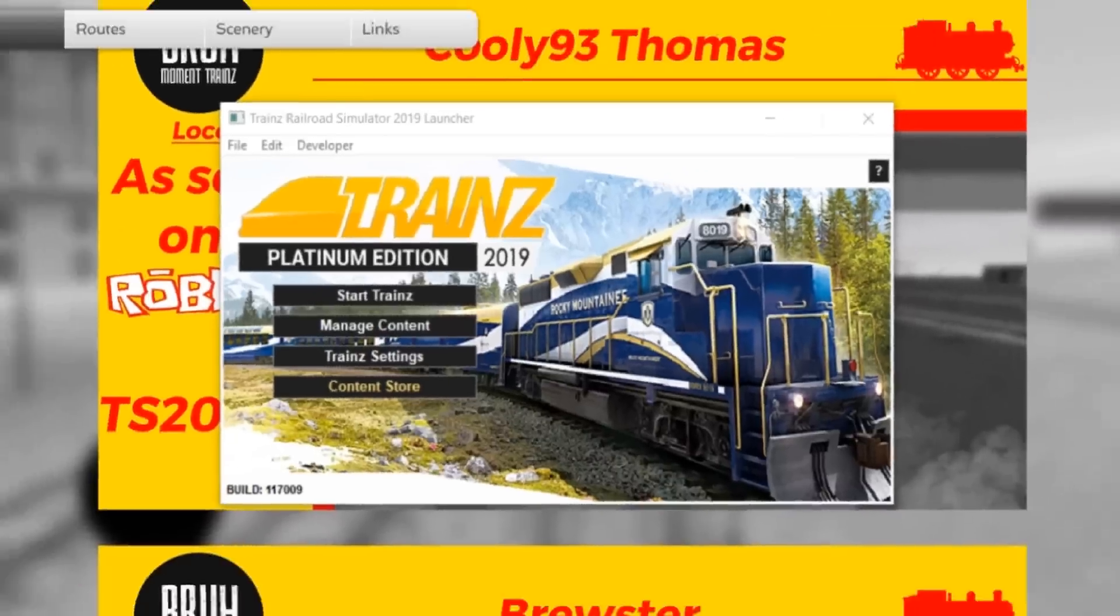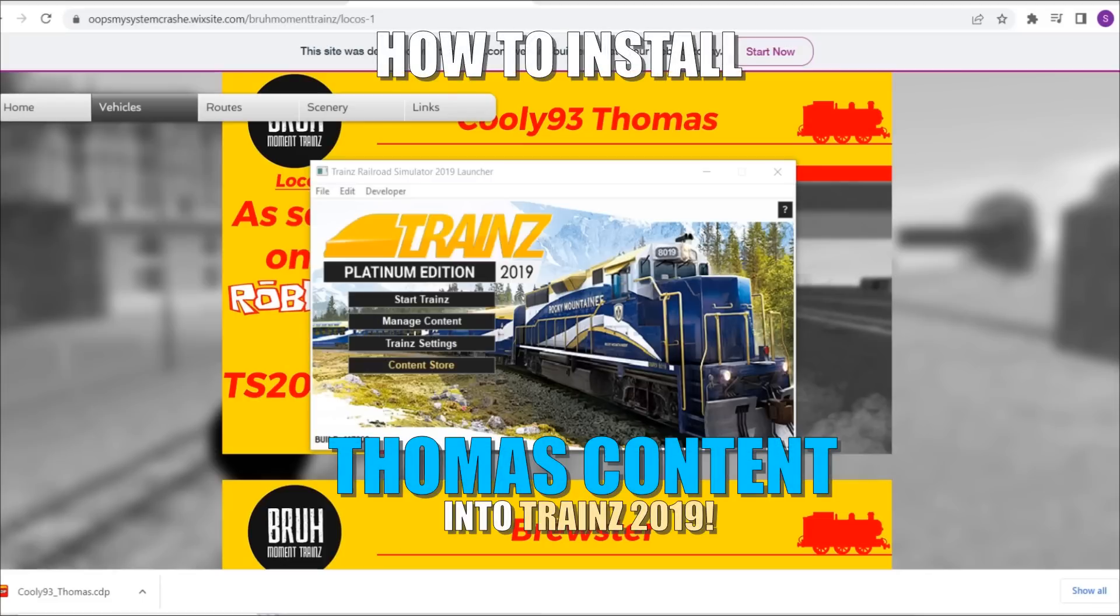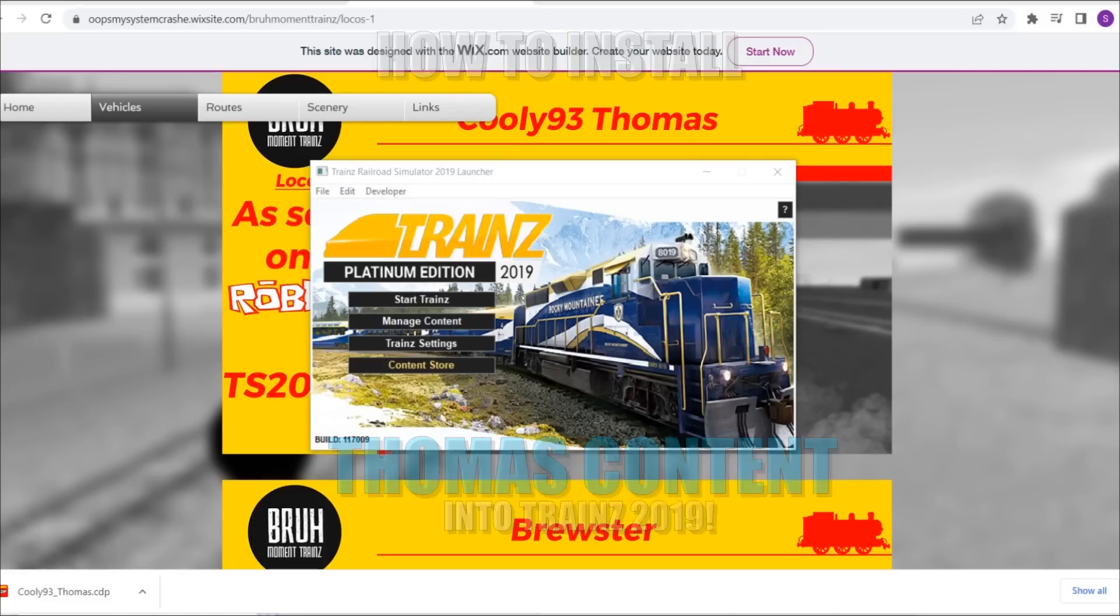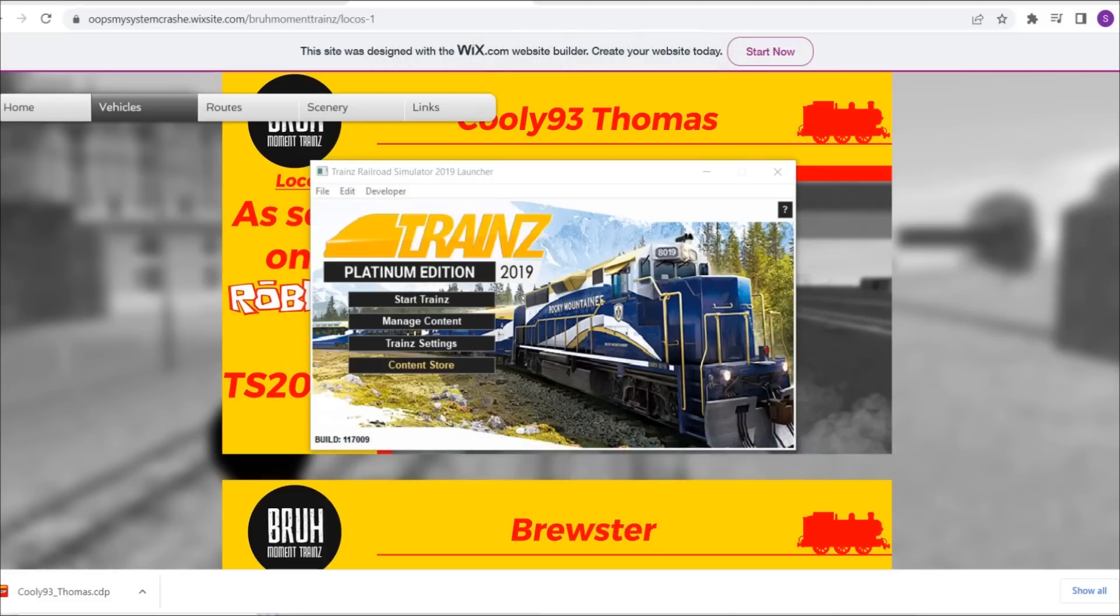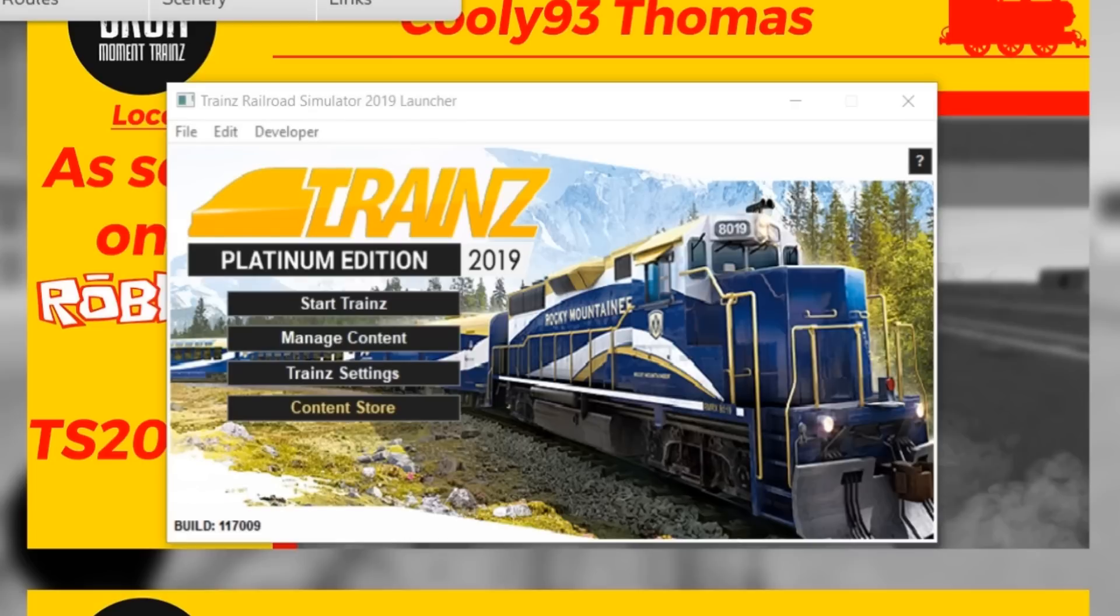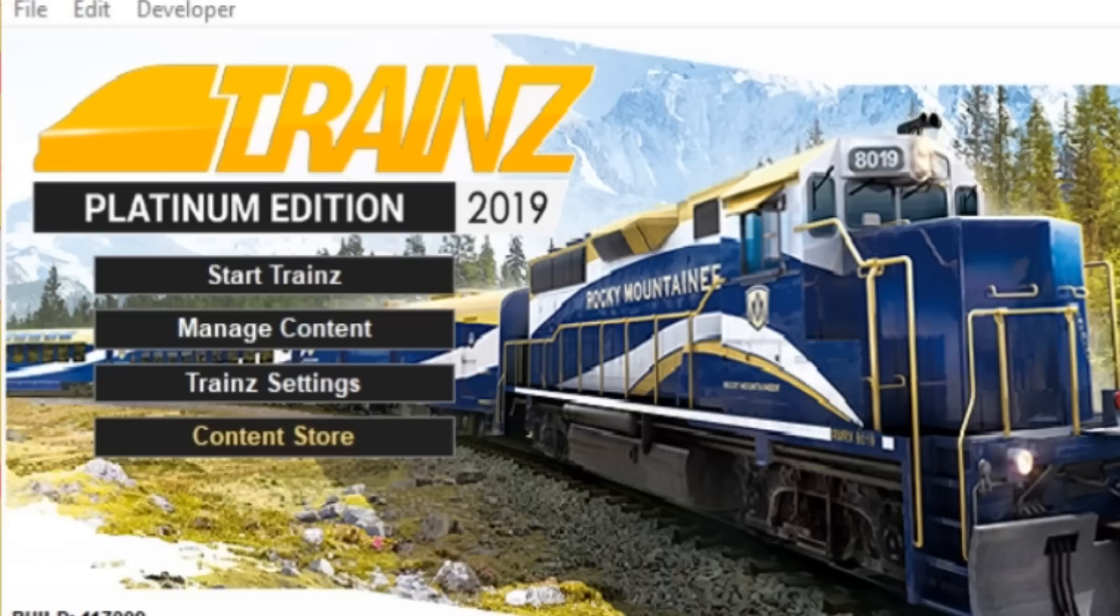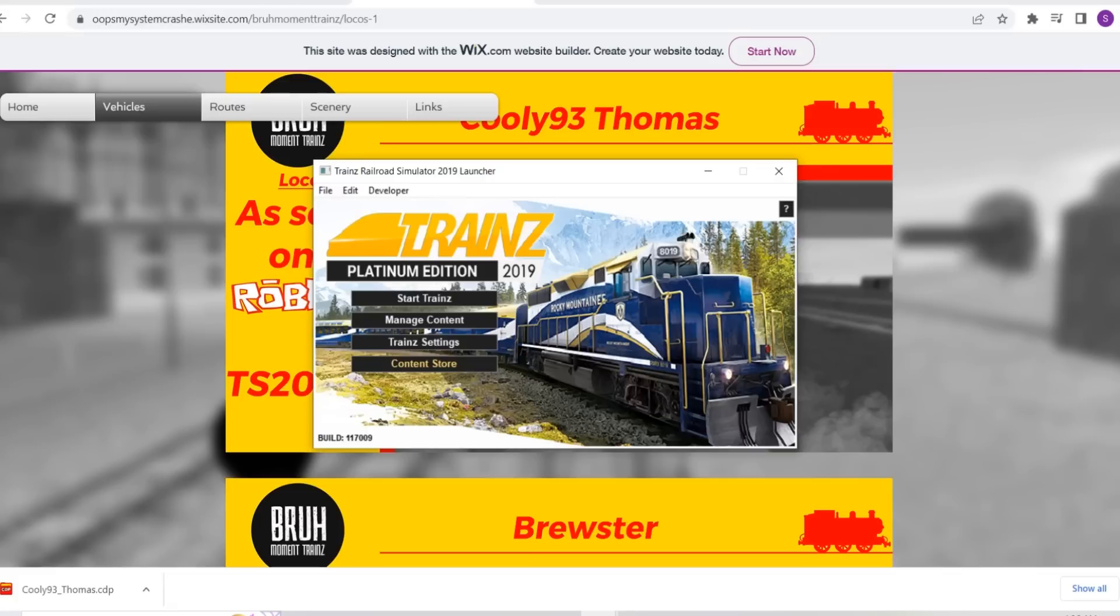All right, so step one have Trainz open because you kind of need the program to install stuff to it. You should have that already down pat.